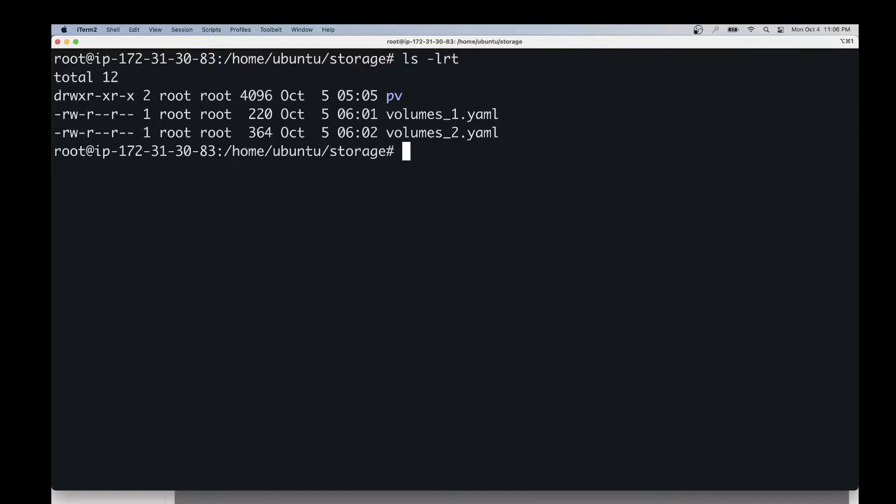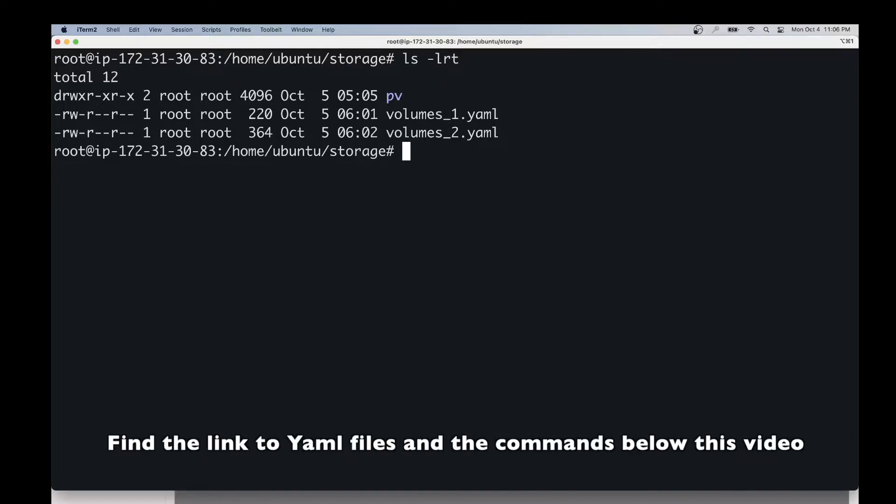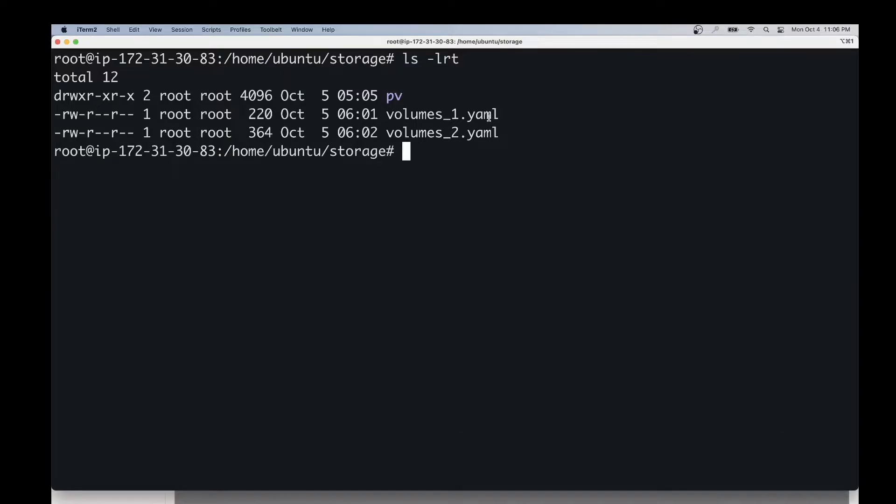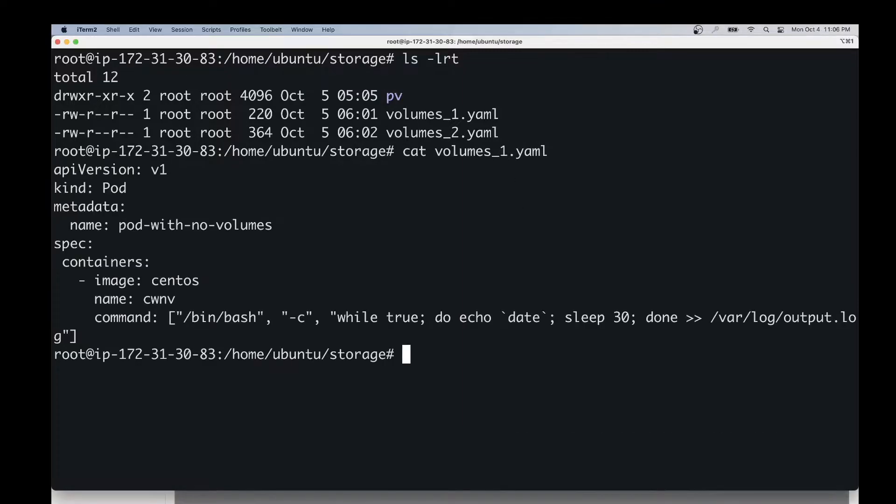I have already created the yaml files that we need for this demo. Let me show you this volumes_1.yaml file first. Basically, the first pod that we'll be creating has the name pod-with-no-volumes and it will be using a CentOS image.